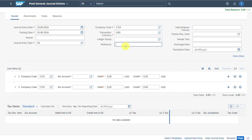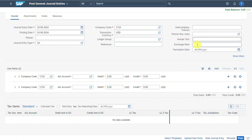We could insert a reference, which is a free text field. We could also insert a transaction number if this journal entry is part of an intercompany transaction — I will explain this in another video as it's quite complex. We have the partner business area, which is not mandatory, a header text, an exchange rate, and also a translation date.